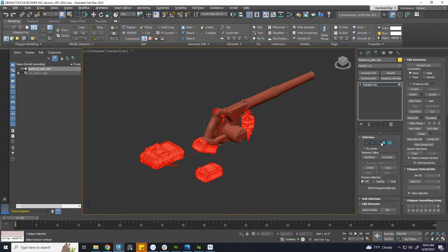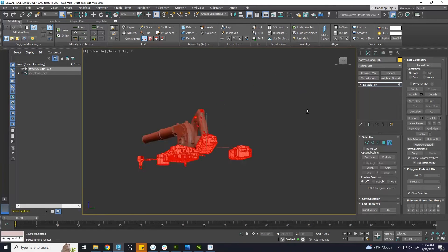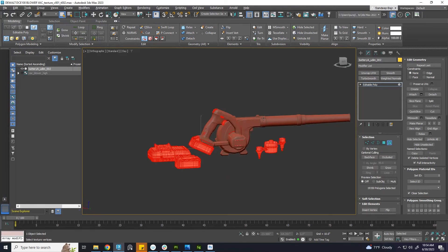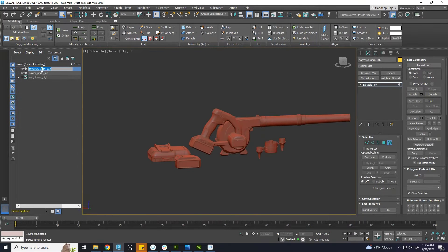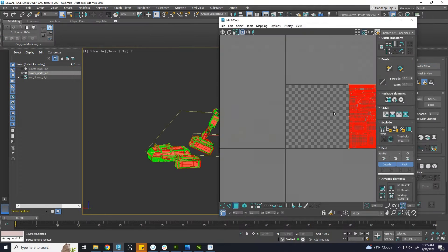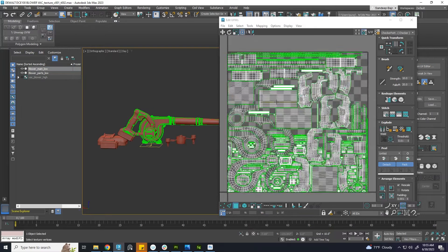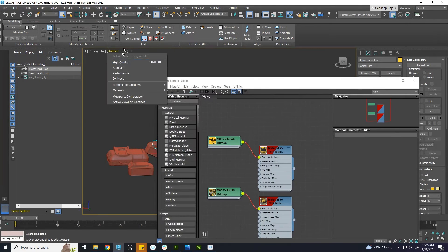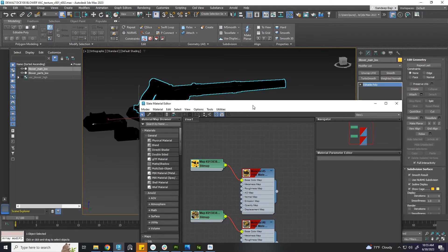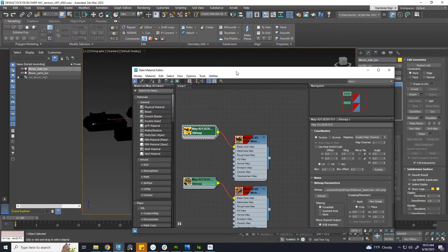Go to element mode. The items of your UV island will be selected. Detach it and give it a name. Now we have two different meshes for two UDIMs. Let's apply the texture.